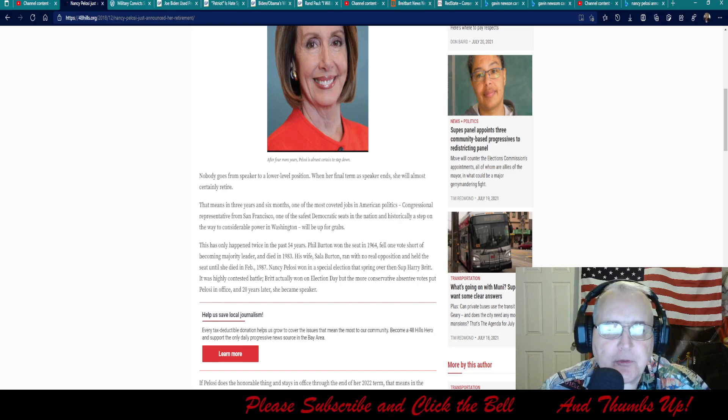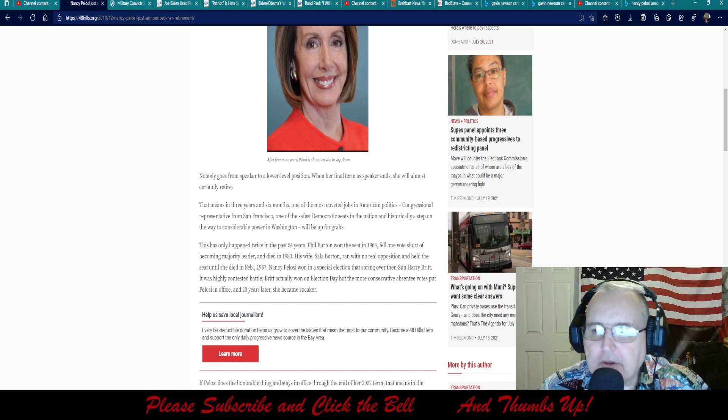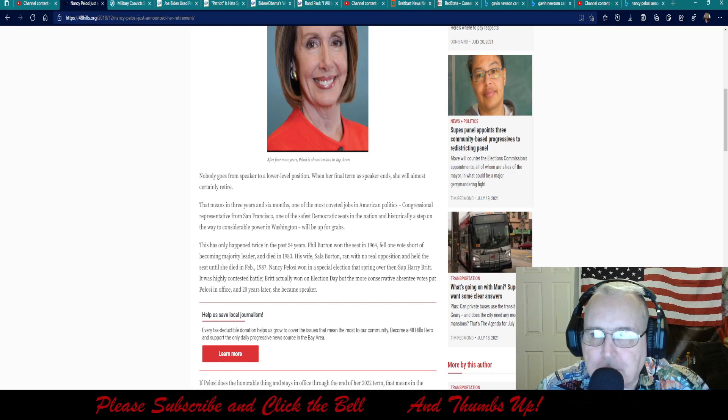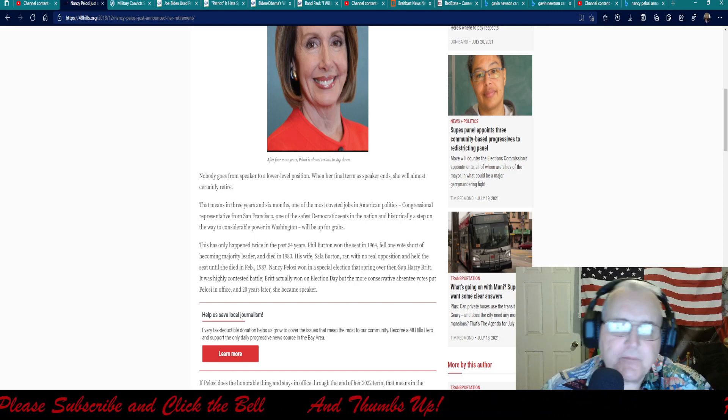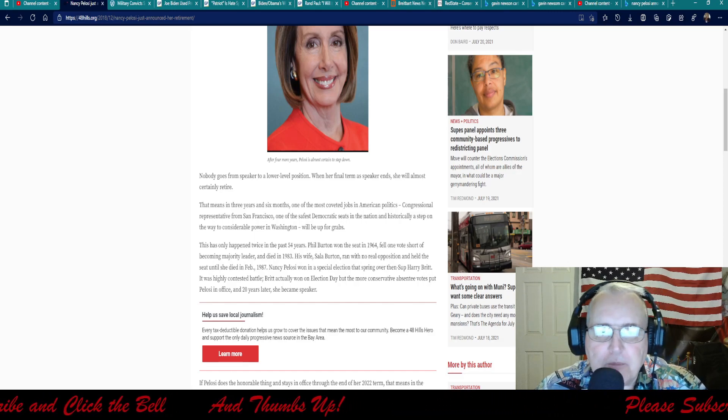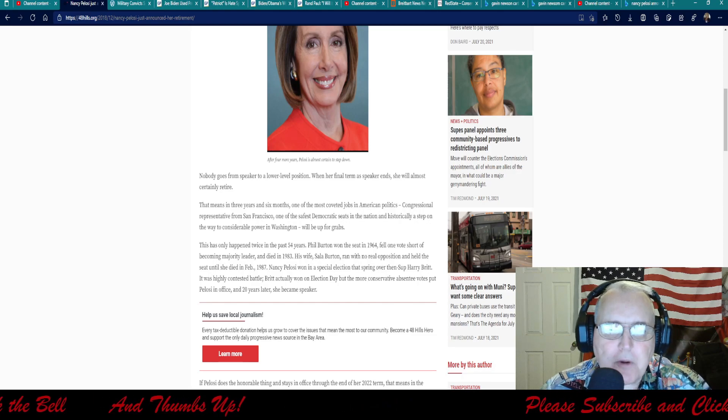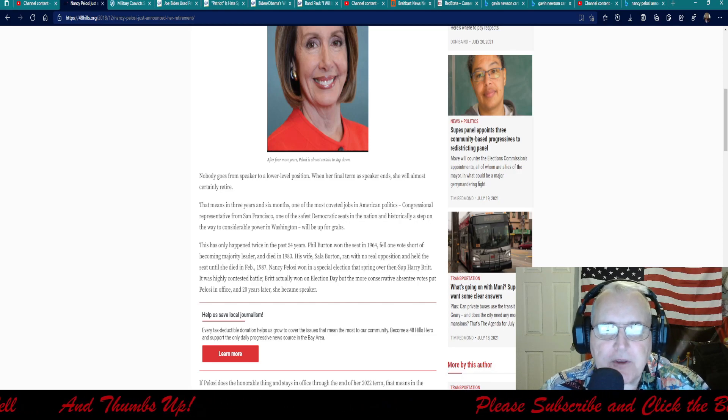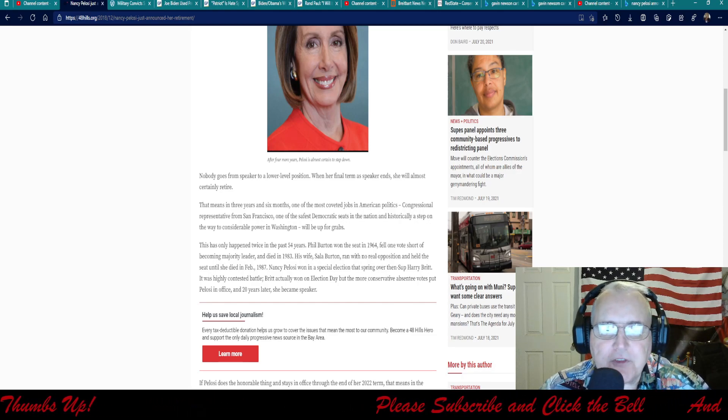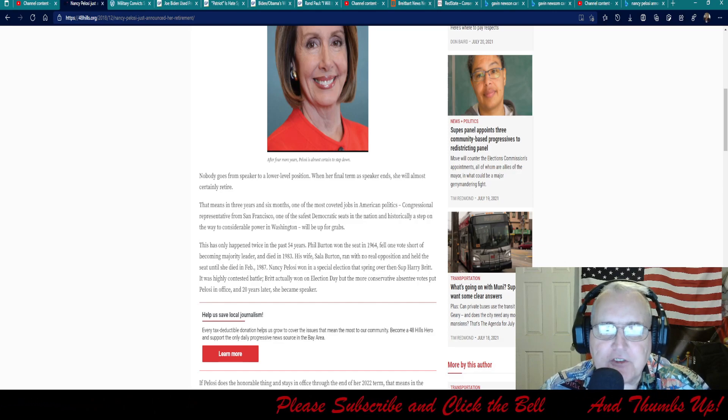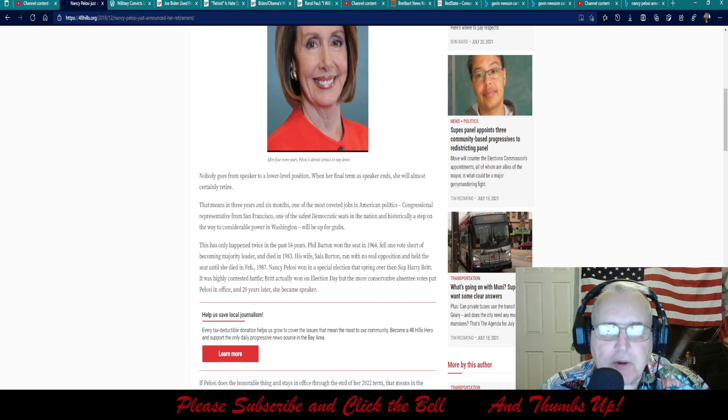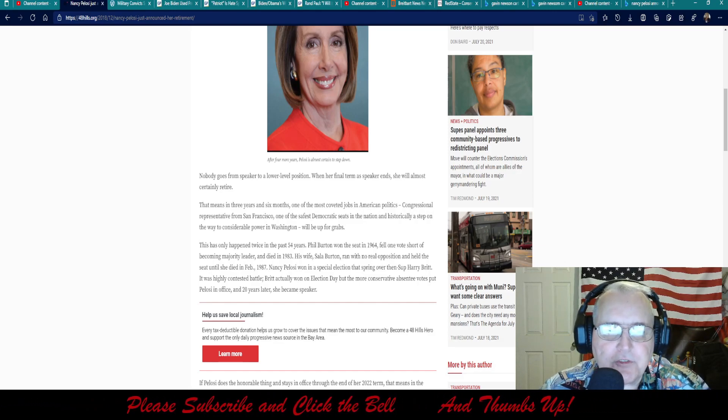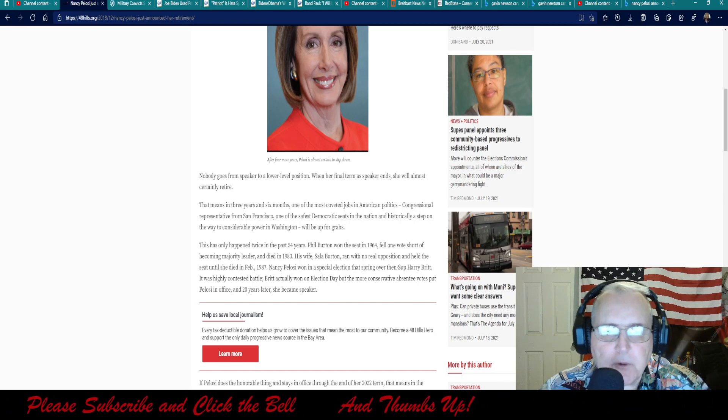That means in three years and six months, which is three years, six months too long, one of the most coveted jobs in American politics, congressional representative from San Francisco, one of the safest Democratic seats in the nation, will be up for grabs.